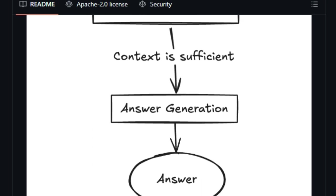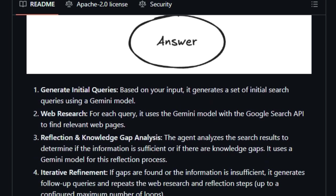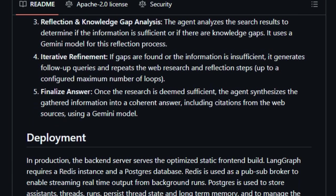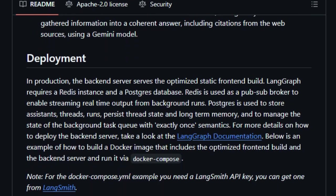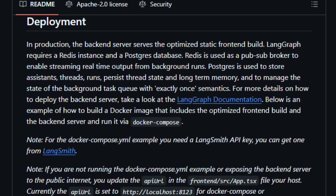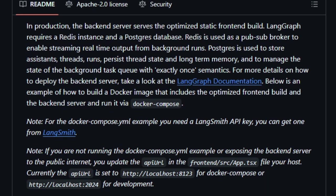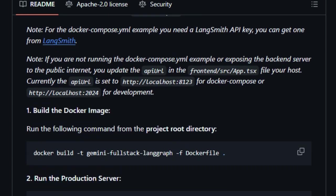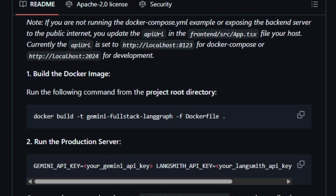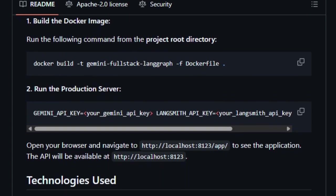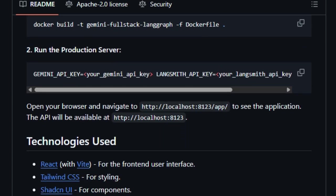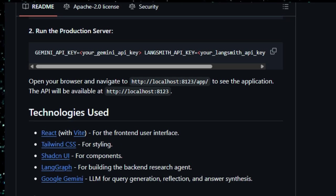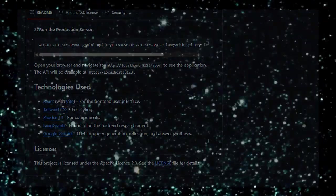By integrating Redis and PostgreSQL, it manages state and memory effectively, ensuring consistent performance. In essence, the Gemini Full Stack Langraph Quick Start project exemplifies how combining advanced language models with structured workflows can produce intelligent, self-improving AI agents capable of thorough research and reliable information delivery.